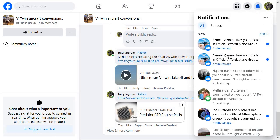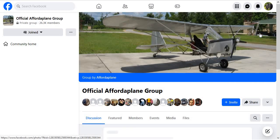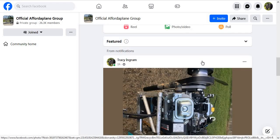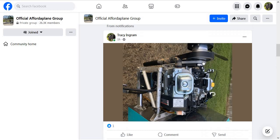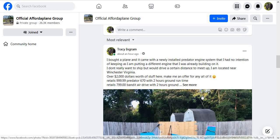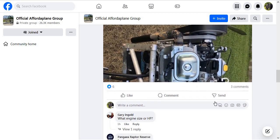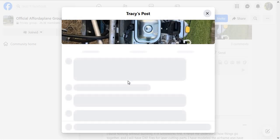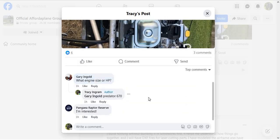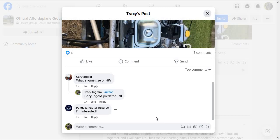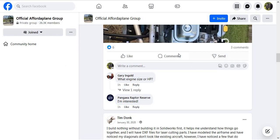Then let's go to the 40 plane — another group I belong to. I don't know why this picture is separated out like this, but here's the ad. Same ad. Six likes, three comments. They asked what the engine size is, and it's a Predator 670. Someone said they're interested. That's three different groups, right?